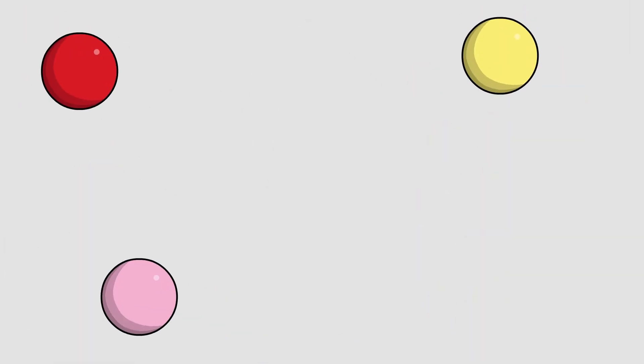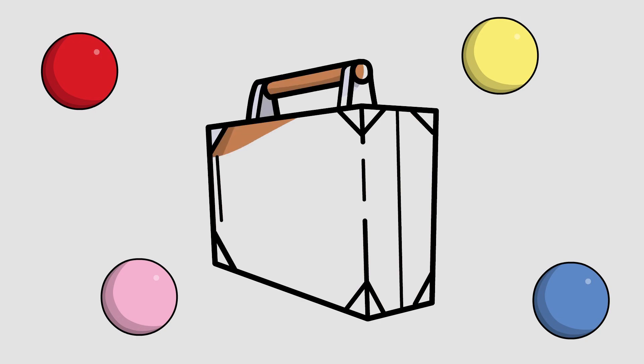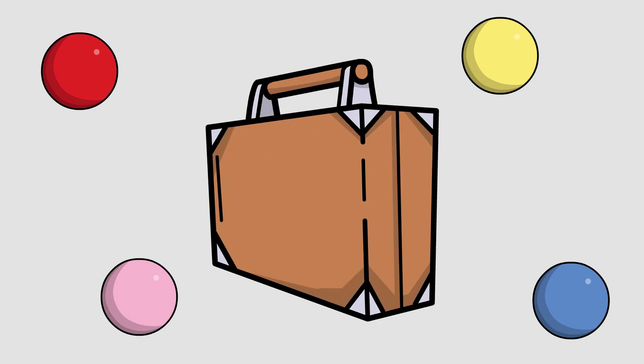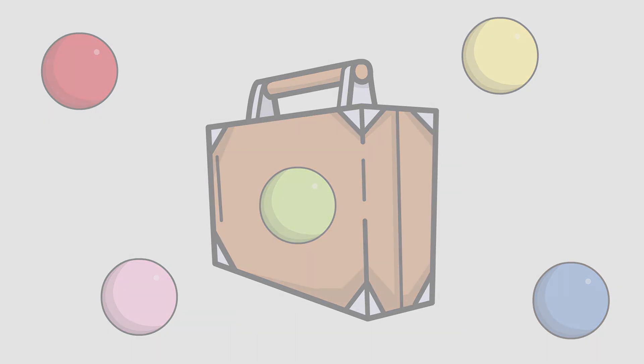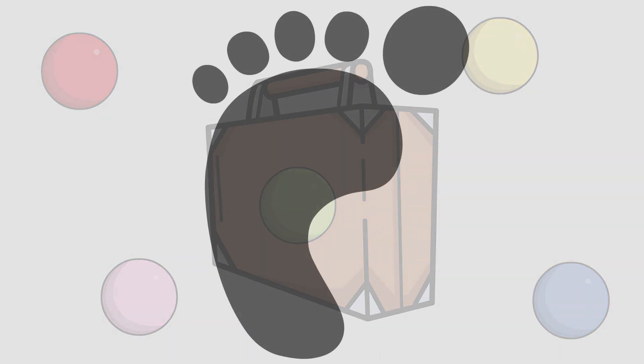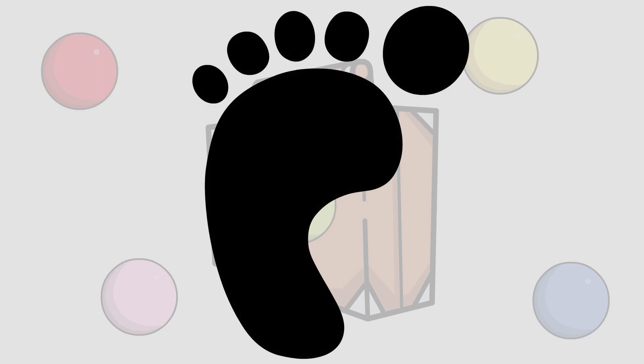When I started, my balls were all over the place. One even got lost in my friend's handbag for weeks. As the saying goes, the first step is always the hardest.